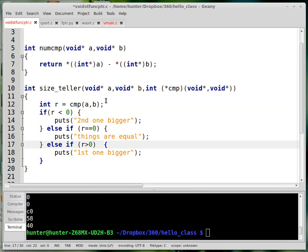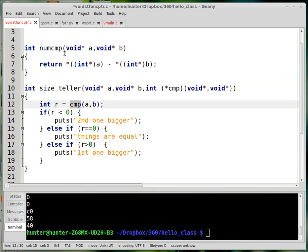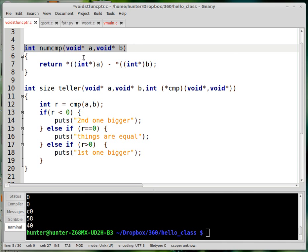All right, so what I've written here, this size_teller function, it takes a function as input. So this is the syntax for passing one function to another function. And so this says whether A is bigger than B with respect to this function that defines the ordering. And so later on in the code, I'm going to make CMP equal to this thing. So notice that there's a correspondence here.